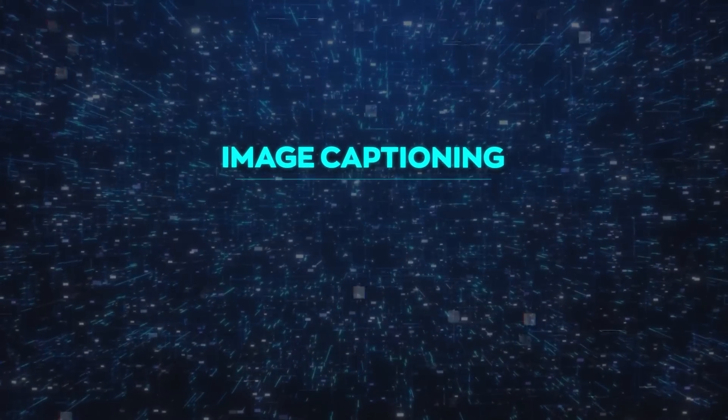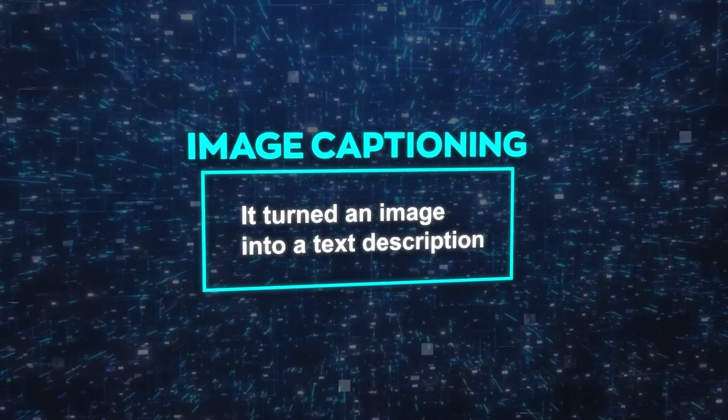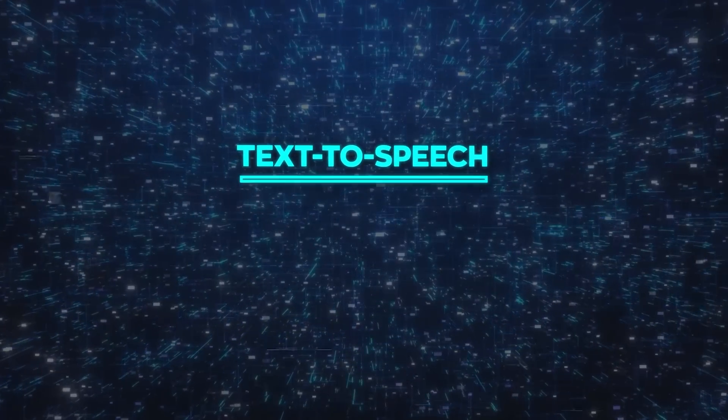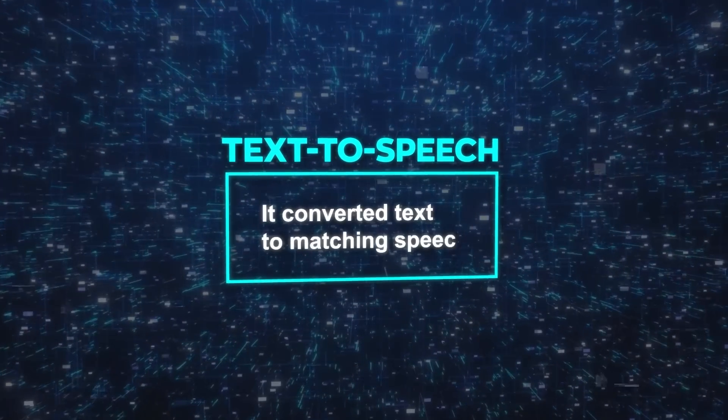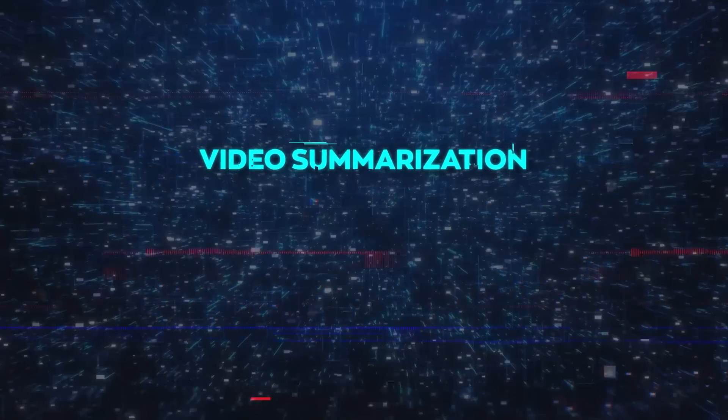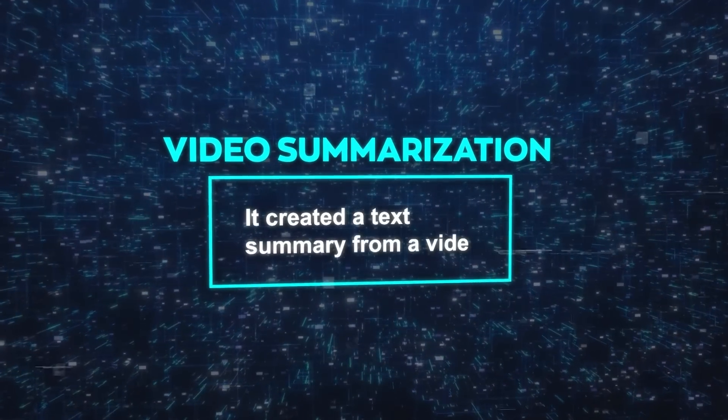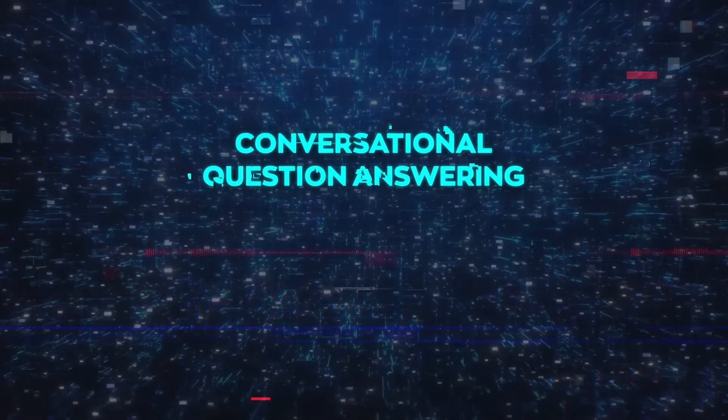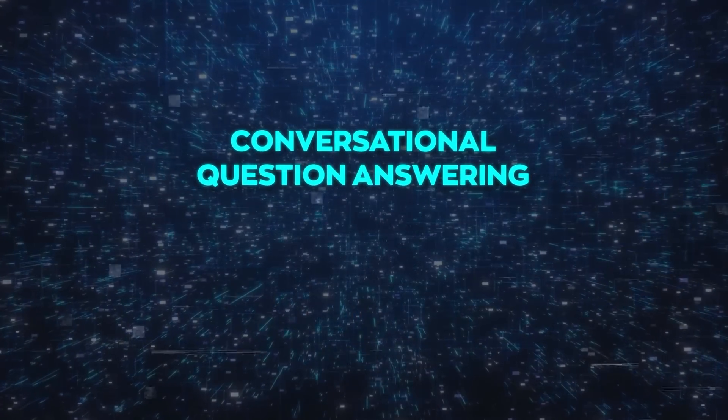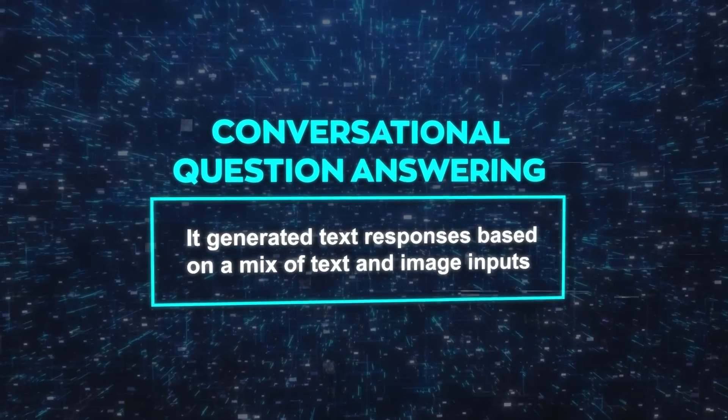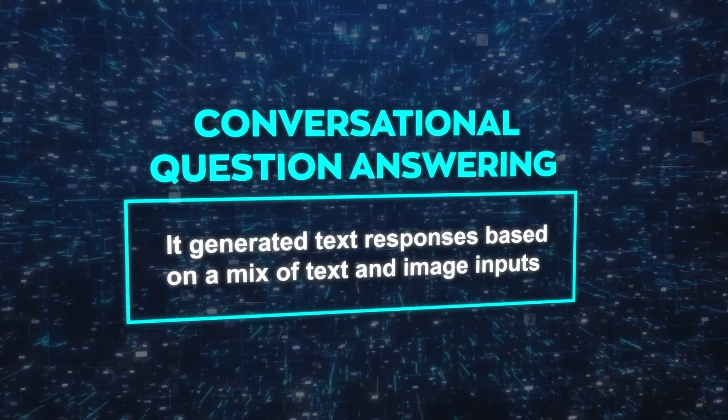In image captioning, it turned an image into a text description. For text-to-speech, it converted text to matching speech. In video summarization, it created a text summary from a video. And in conversational question answering, it generated text responses based on a mix of text and image inputs.